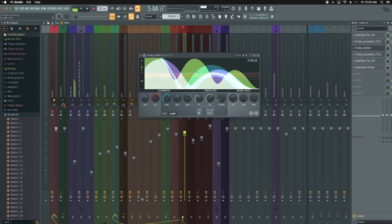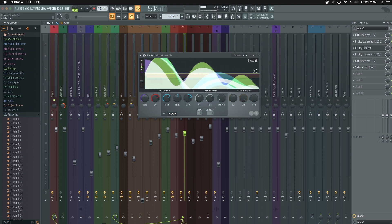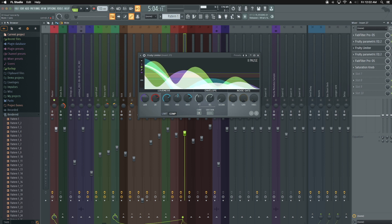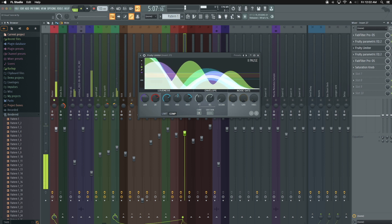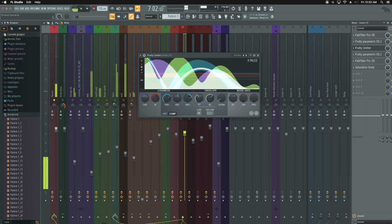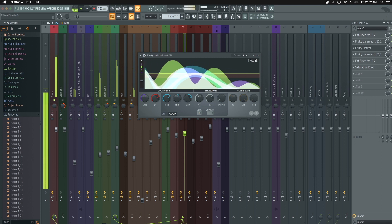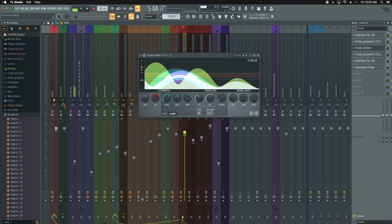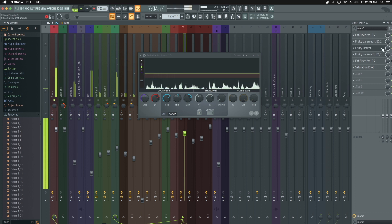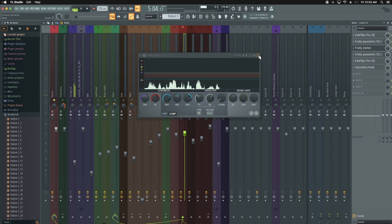The next thing I did was compress the vocal just a little bit so I could get it under control. This is without the compressor, and then with the compressor — so it's a little bit more in control.